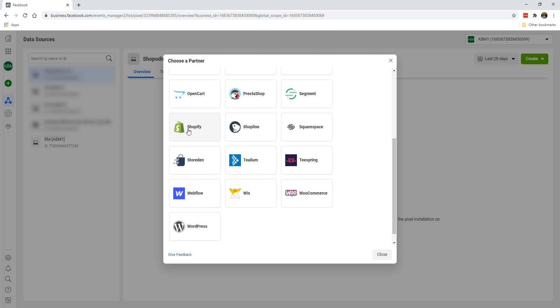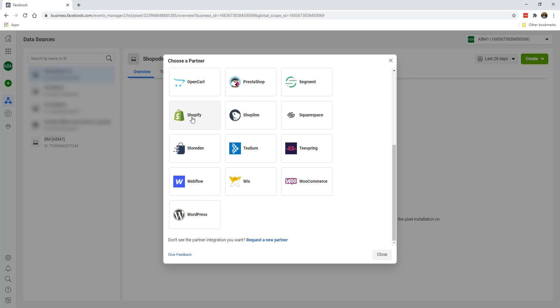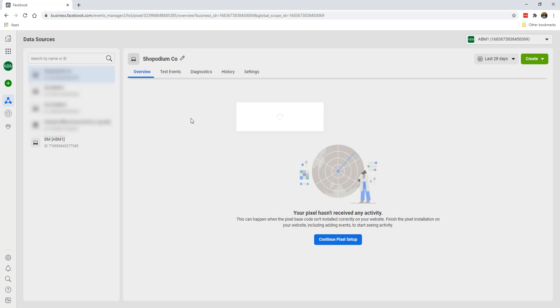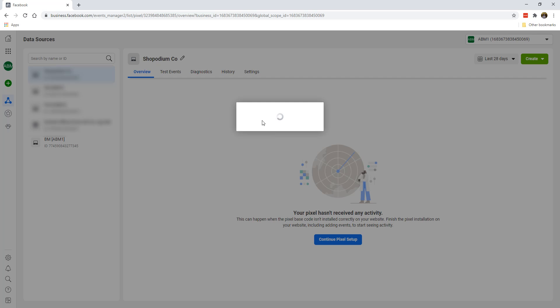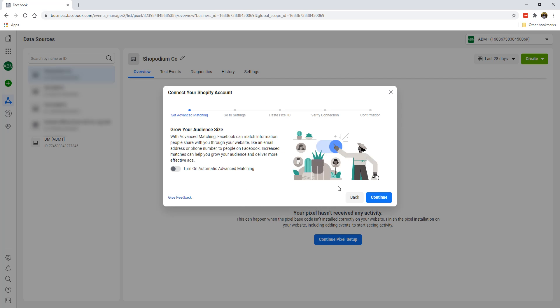So if you're using Shopify, which is a very popular e-commerce platform, you can also click on Shopify and also follow the steps.